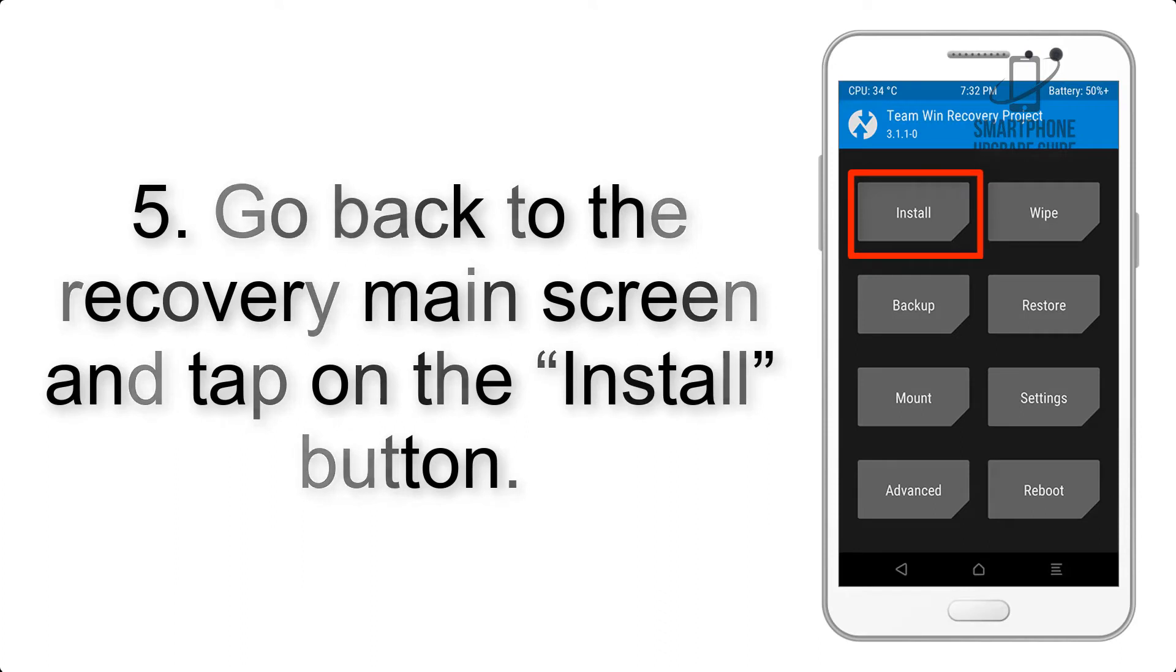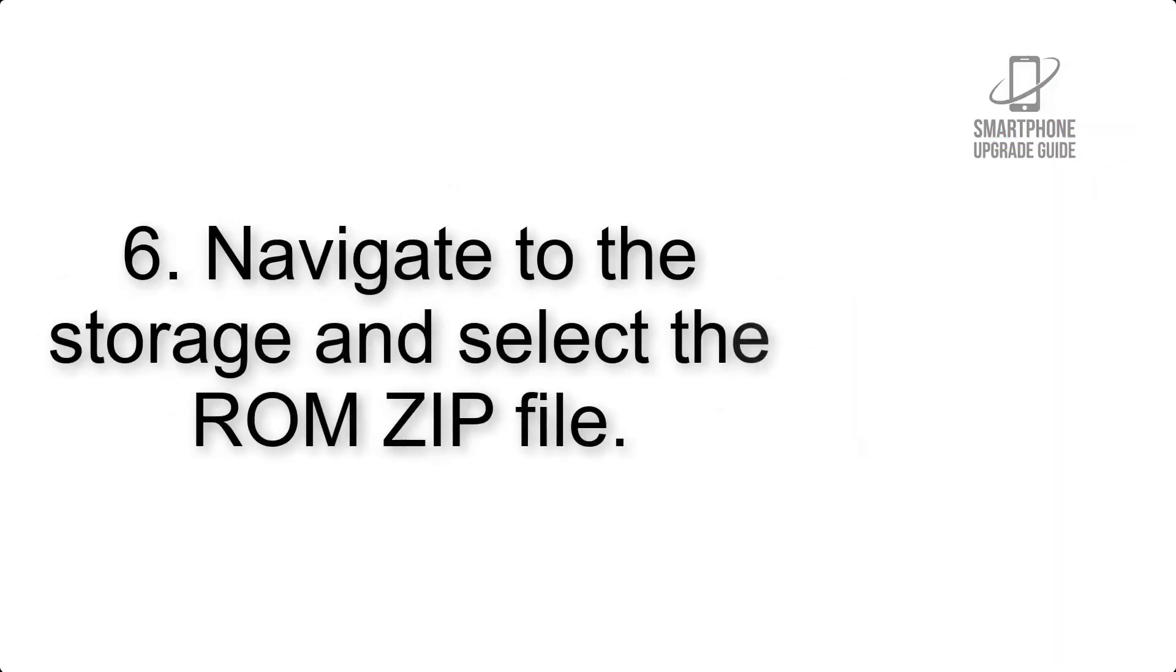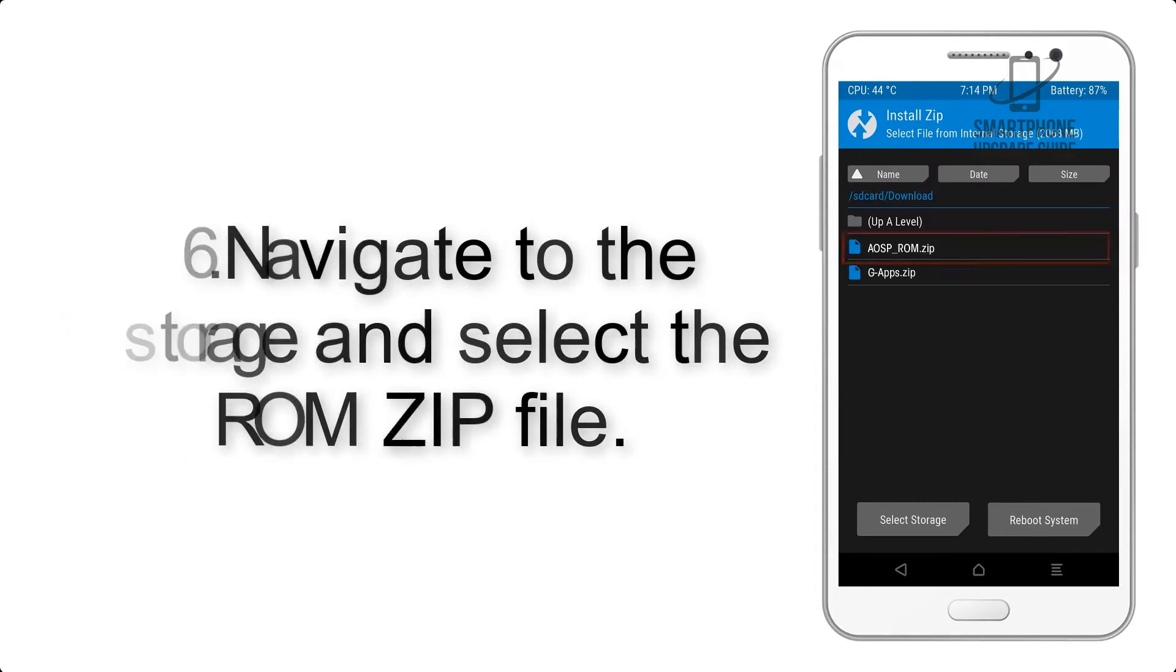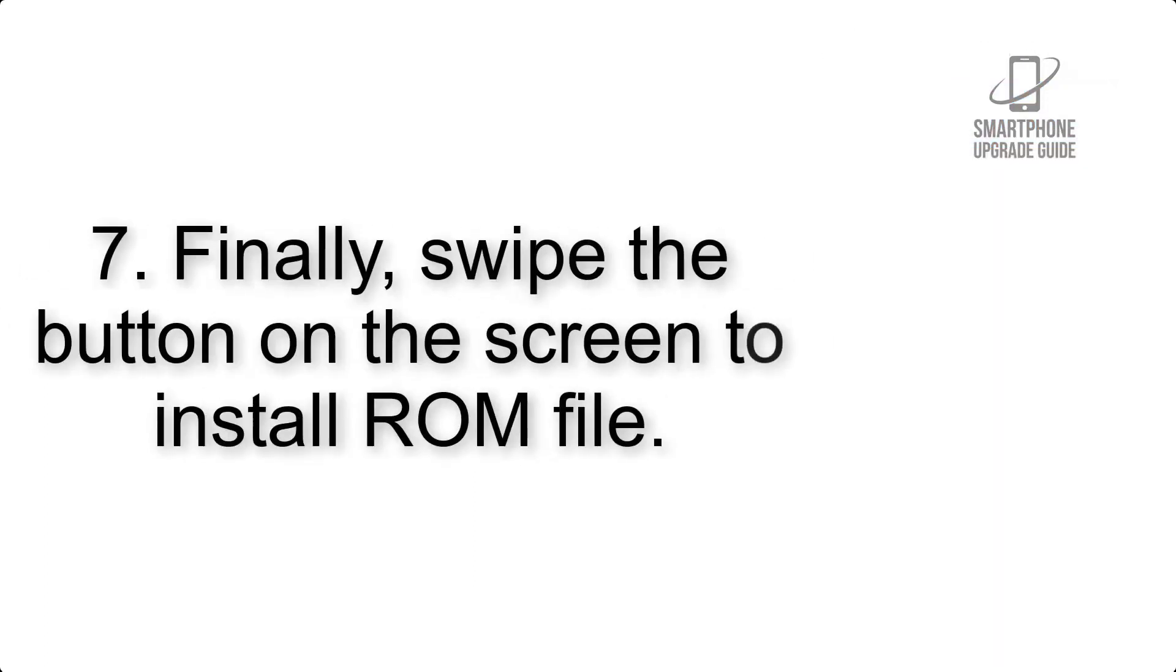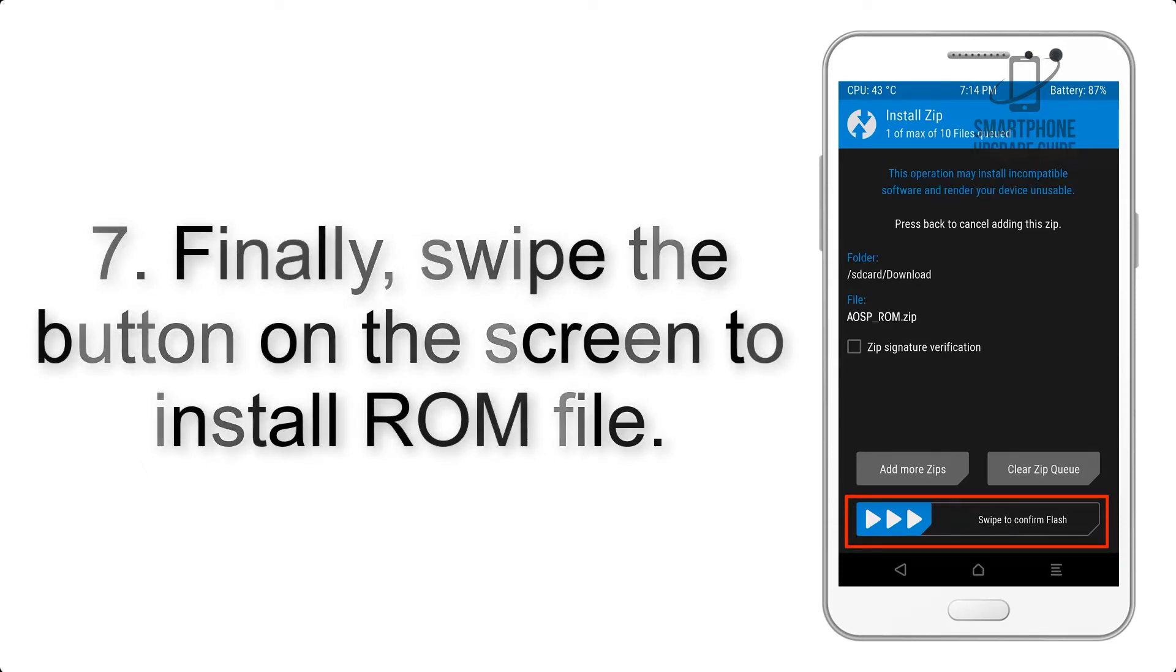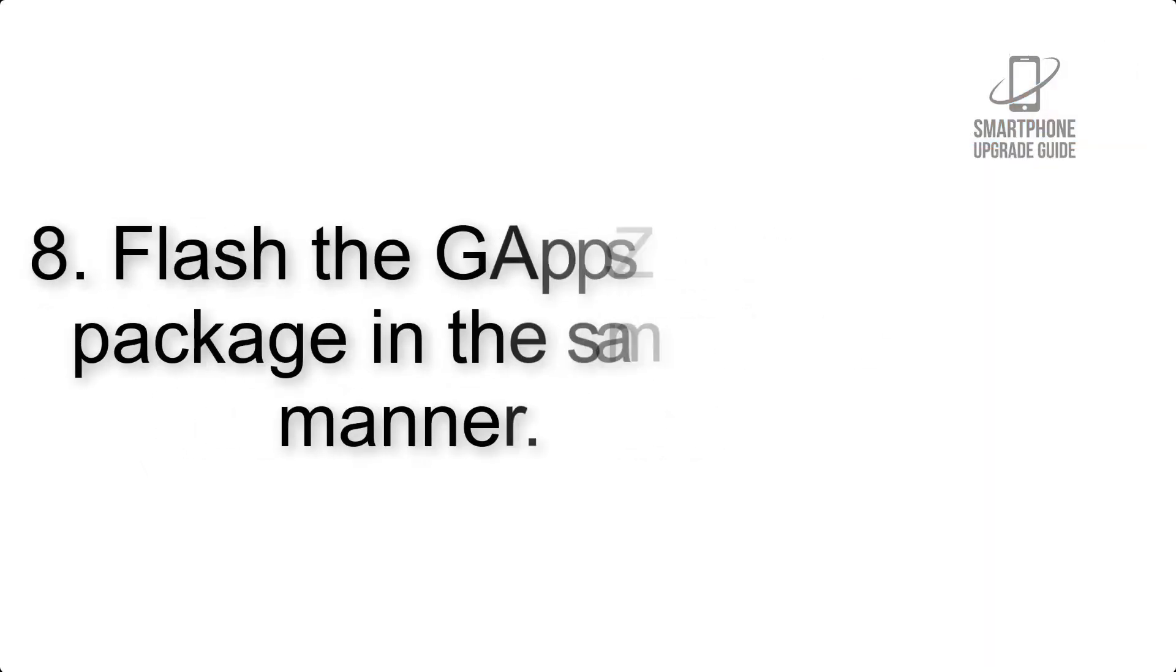Step 5: Go back to the recovery main screen and tap on the Install button. Step 6: Navigate to the storage and select the ROM zip file.